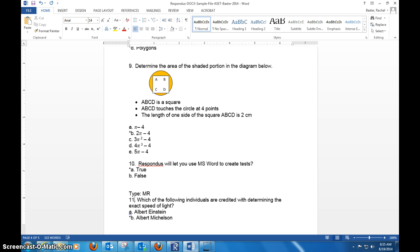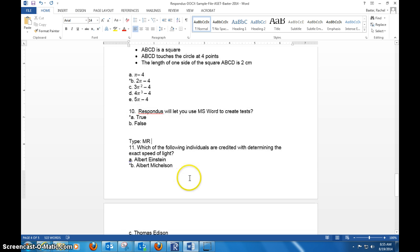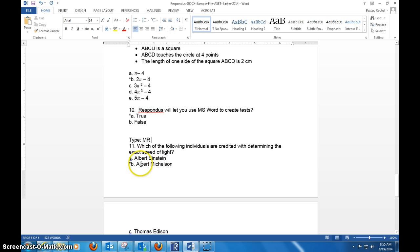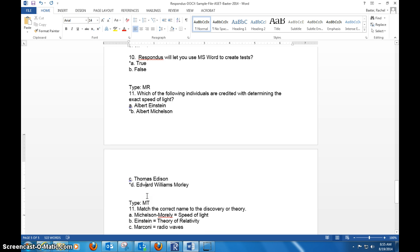You do have more choices available for you other than multiple choice and true-false. You can do a multiple response where there's multiple answers that could be picked, so you would go right in here and apparently it's Albert Michelson and Edward Williams—both could do this.